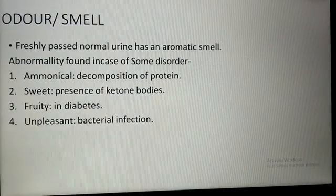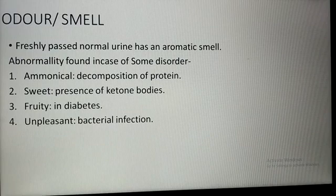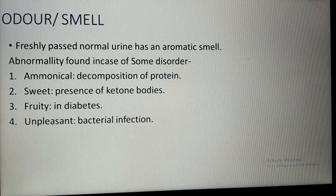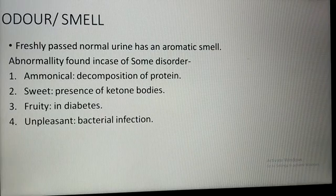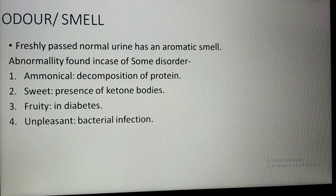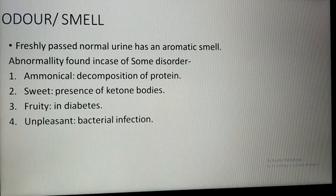Freshly passed normal urine has an aromatic smell. Abnormal odors are found in certain disorders: an ammoniacal smell indicates decomposition of protein in urine; a sweet smell indicates ketone bodies in the urine sample; a fruity smell is associated with diabetes; and an unpleasant smell indicates bacterial infection in the urine sample.